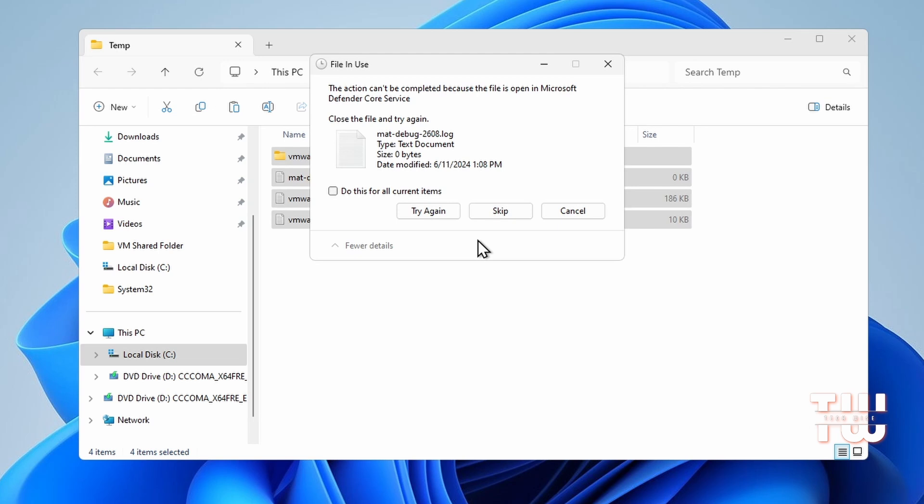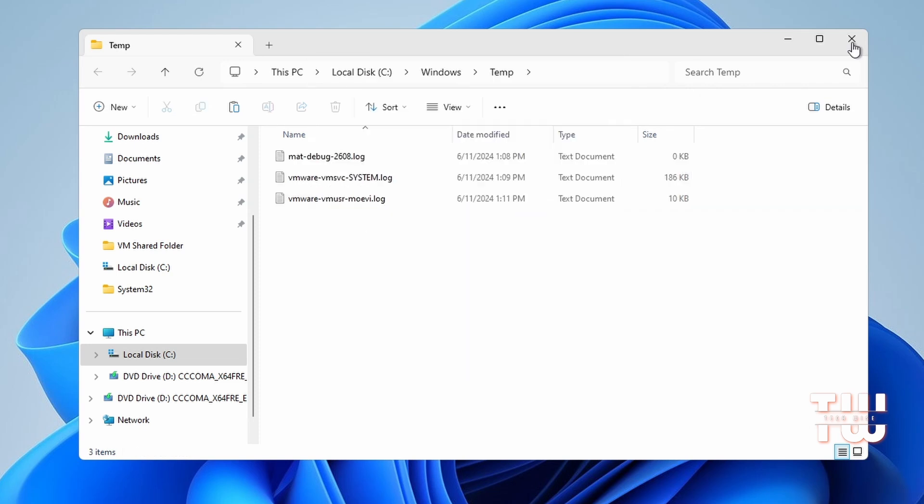That's why we need to clean it manually. If some files don't delete, that's okay. Just select 'Do this for all current items' and skip them.